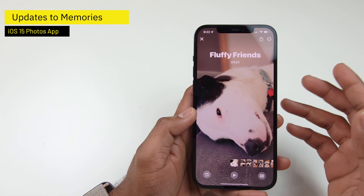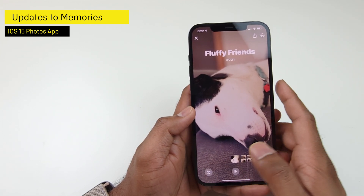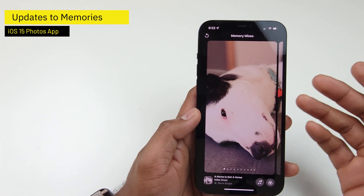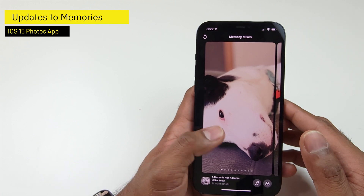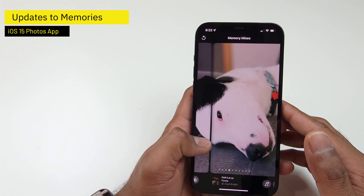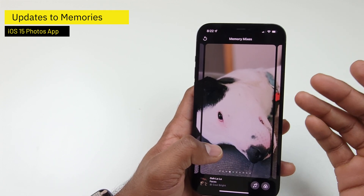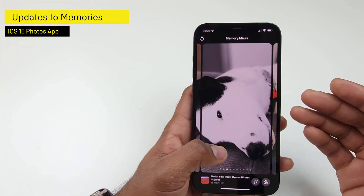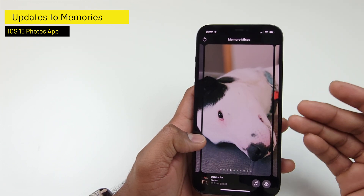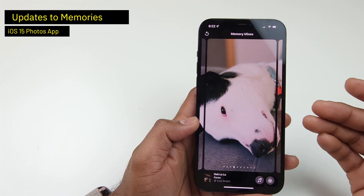If you want to add music and customize the look, tap the button on the bottom left. That takes you through a series of memory mixes, which is what Apple calls them. You can swipe left and right to navigate between the different mixes. Each mix includes a look for your memory — for example, here is a black and white mix, whereas here is a cool bright mix — and it also chooses a song for that particular memory.